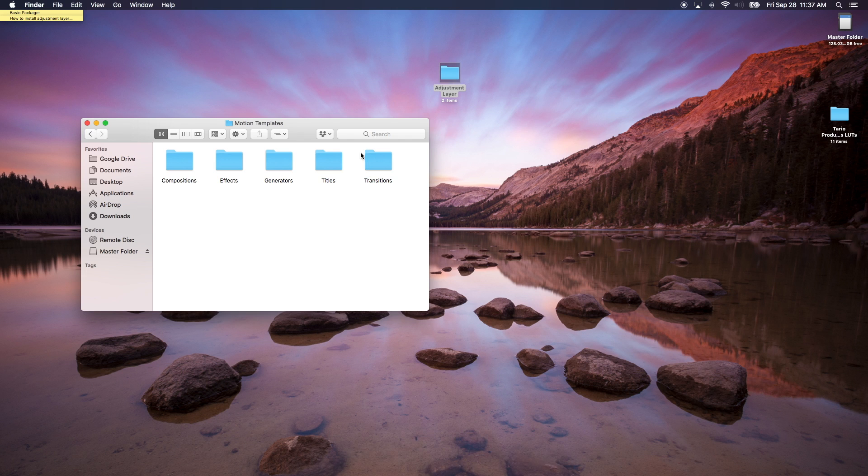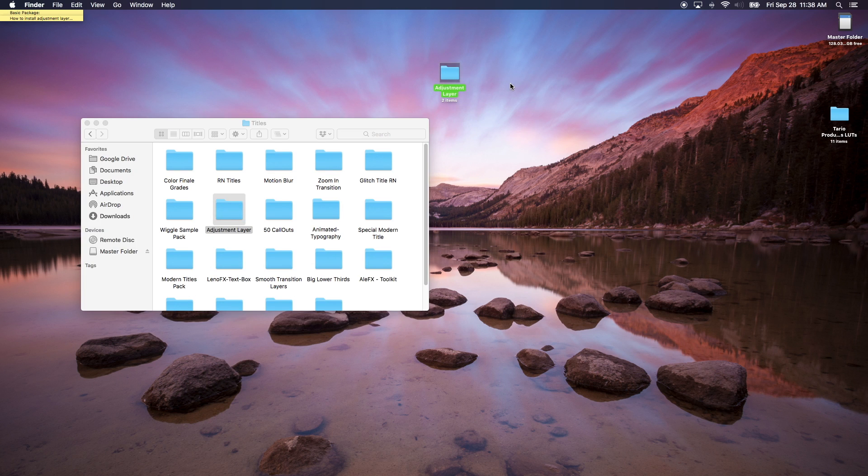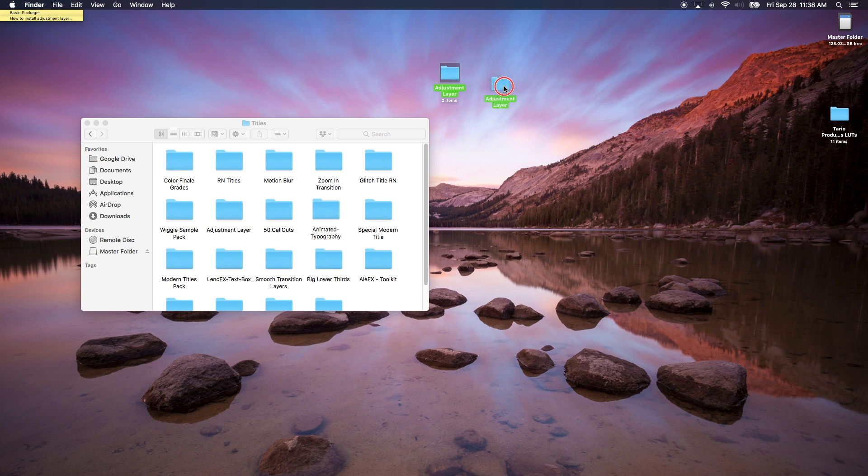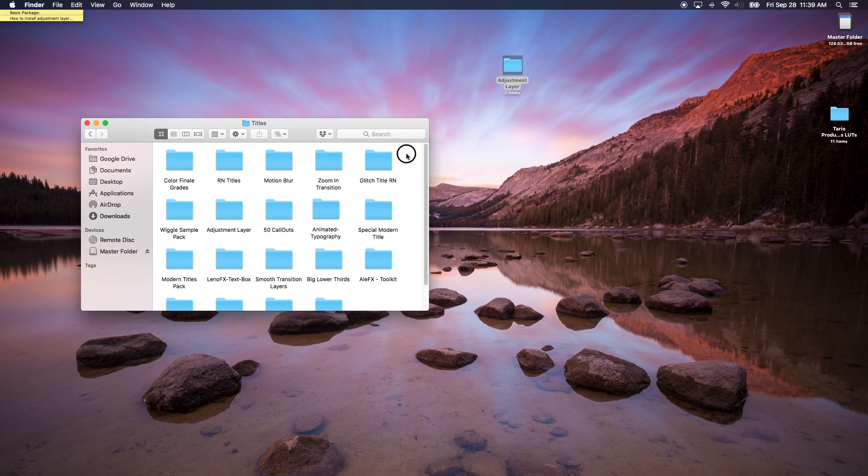Final Cut Pro adjustment layer is a title effect, so you want to drag this folder into this. I already have it here. There's two ways you can do it: you can copy-paste into this folder or you can hold Command and drag it into this folder. So if you hold Command and drag this folder into this folder, this folder will be gone, so it's not copy-paste, it's cut and paste.